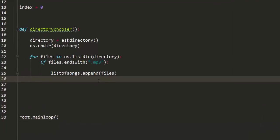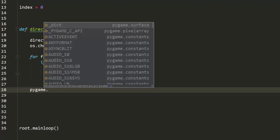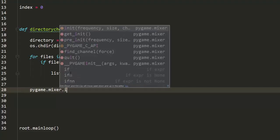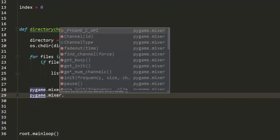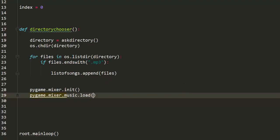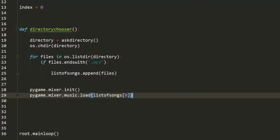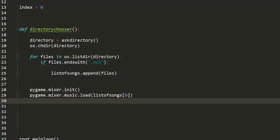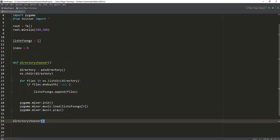Now let's get into the good stuff - we want to play an MP3 song stored in this list. It's pretty simple: we just use the pygame music module. We first initialize the mixer module, then call mixer.music.load and pass zero as an index to load the first song, then call the play method so it can actually play it for us.